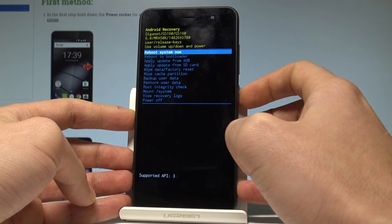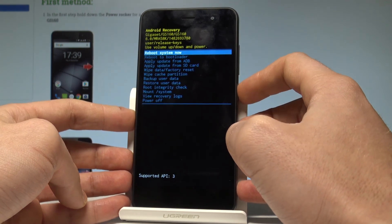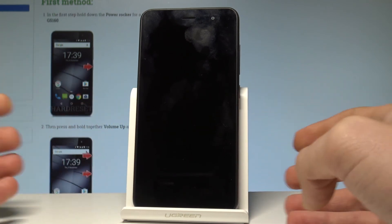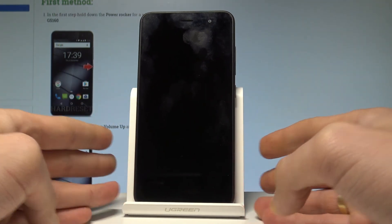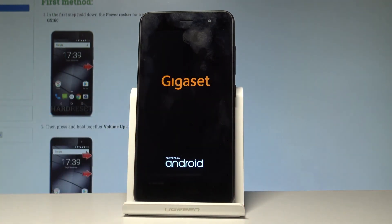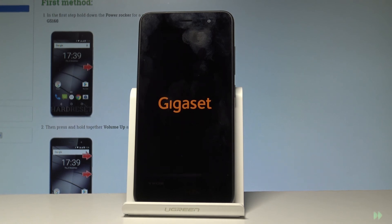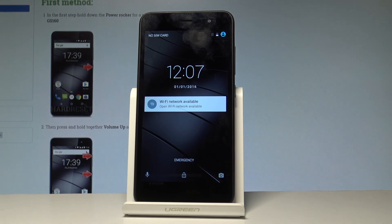Let me select reboot system now by pressing the power key. The device is restarting and booting into normal mode. Wait a couple of seconds until you are able to use your home screen — and that's it, you may now use your device.